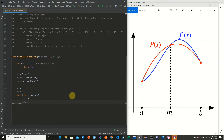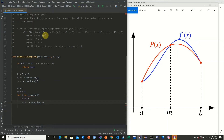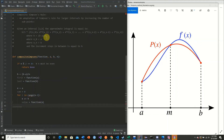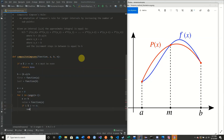We take our function evaluated at the new x value and check whether the current index i is even or odd to alternate between multiplying by 4 or 2. We say if i modulus 2 equals 0, meaning it's even, we multiply our value by 4.